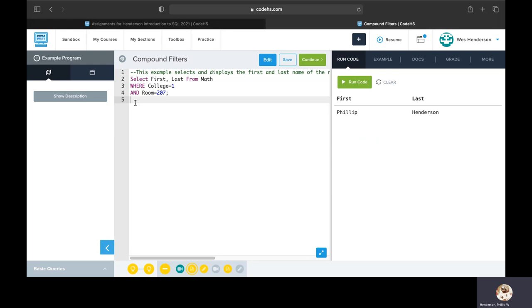We could continue to extrapolate this using more and more ANDs to add more and more conditions. So if we had three or four more conditions, in theory we could add more ANDs and then the conditions as well. So we're not limited to just using one AND if we have multiple conditions that we need to satisfy in our query.